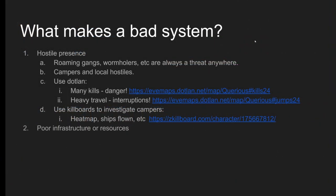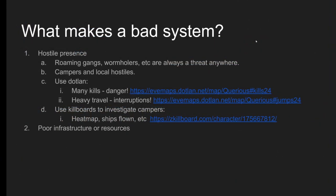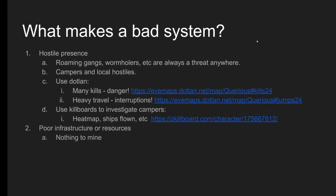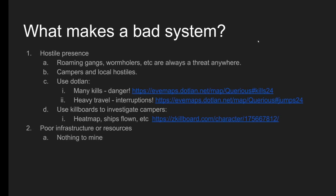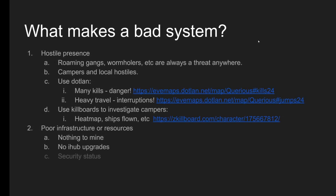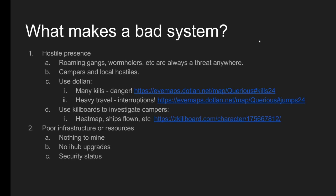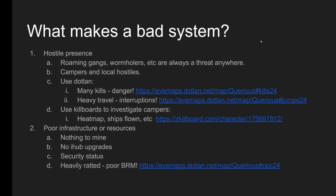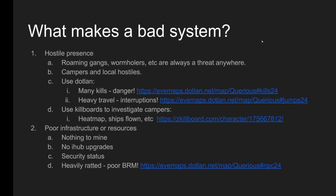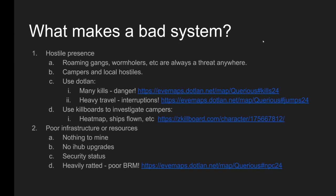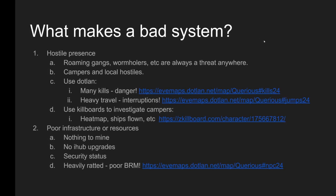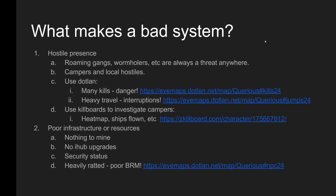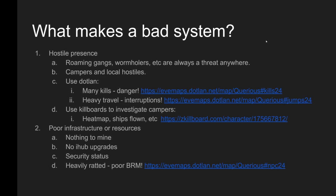The next thing that makes a bad system is poor infrastructure or resources. At its most simple level this is just that there is nothing to mine, there's no iHub upgrades, it's a poor security status, there's nothing in the belts. Those are problems that you hopefully are not going to be running into because you've been given all of the tools to find systems where that is not the case.